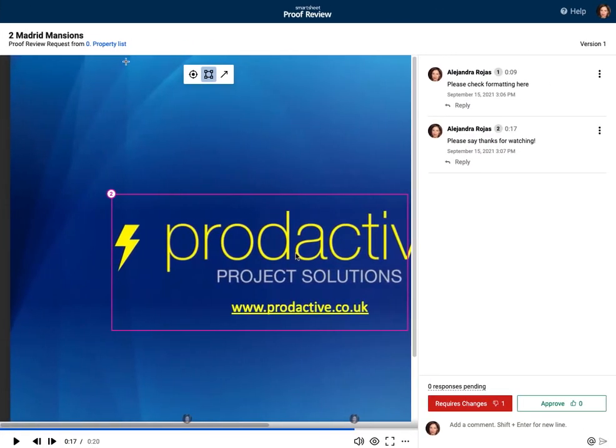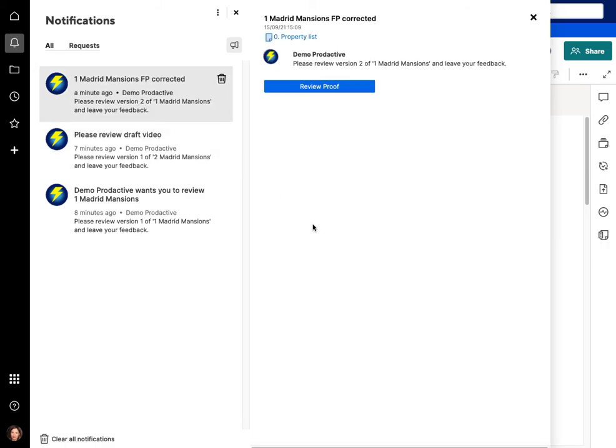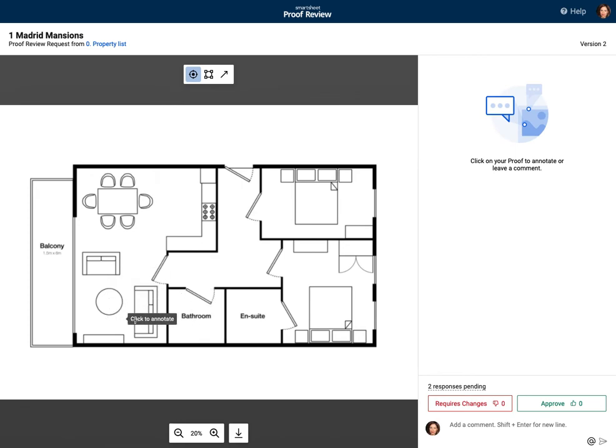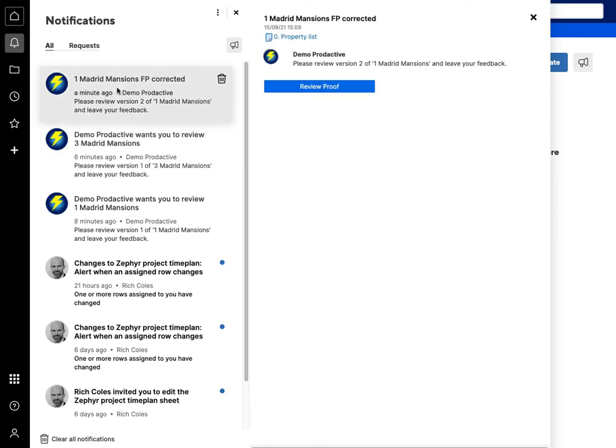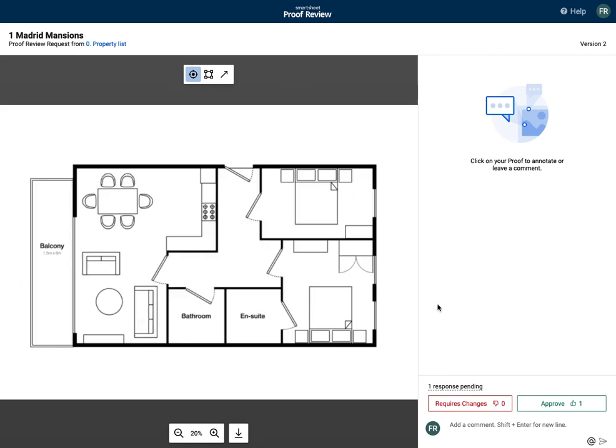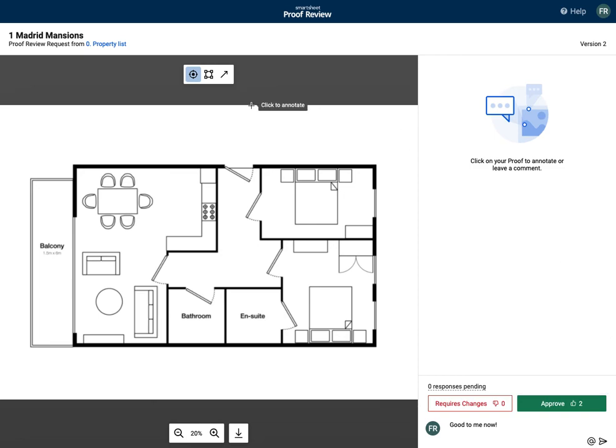So final piece here is if we go to Alejandra, so the floor plan corrected now, I'm going to review the proof, yep that's been done, going to approve, so that's been sent through. And let's go to 100 mentions now corrected for Fiona, review the proof again, good to me now, approve. So both people have approved it, Fiona and Alejandra.